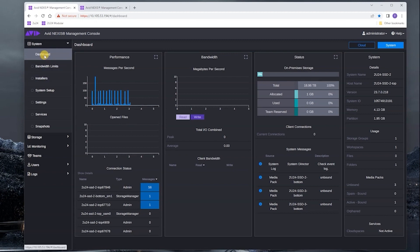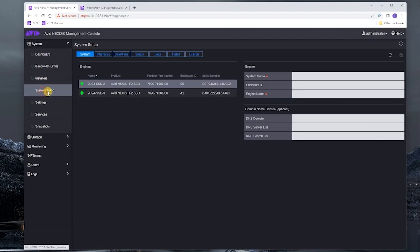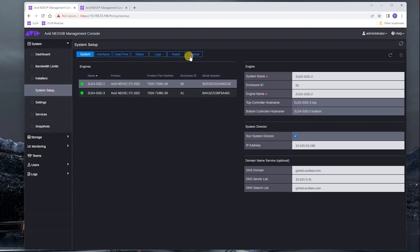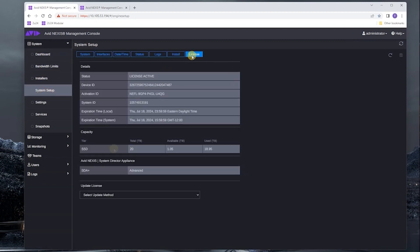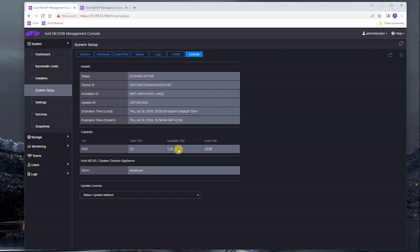We do that by going to dashboard, system setup, license. The important thing to note here is that we have 20 terabytes of license capacity. We're using almost 19 of that.